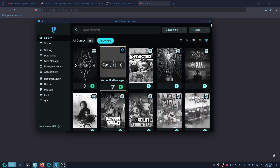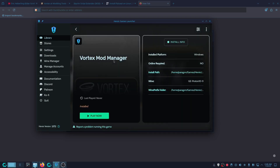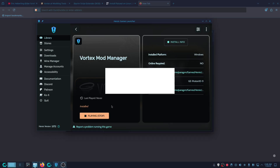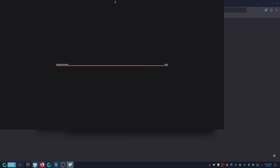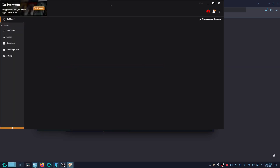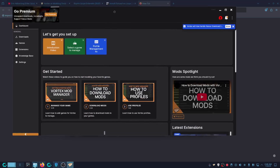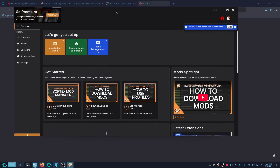Now we're going to run Vortex Mod Manager. You should get a white screen like this, and then it should fully load.